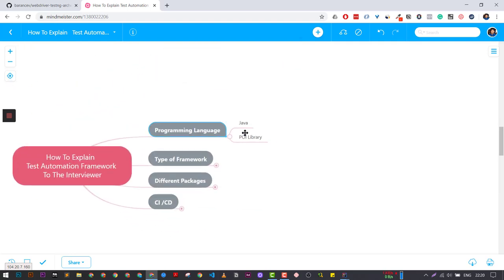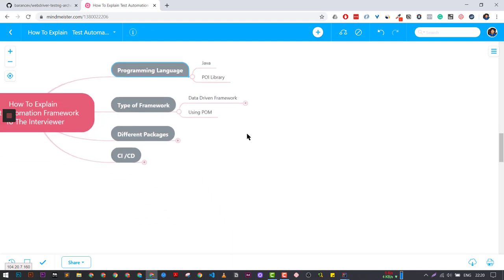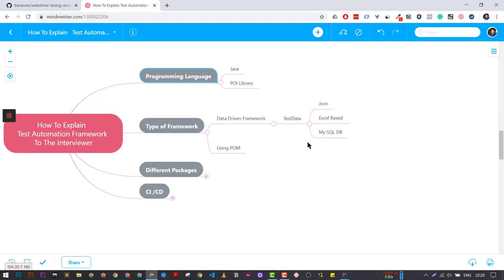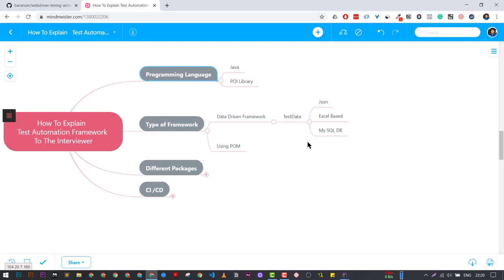After that, you need to tell them that the framework you are using is based on data-driven — meaning we are using test data from JSON. If we are using from Excel, we need to mention that. If you are using any kind of MySQL DB, mention that also. In the framework, you can tell that we are leveraging the Page Object Model with Page Factory.